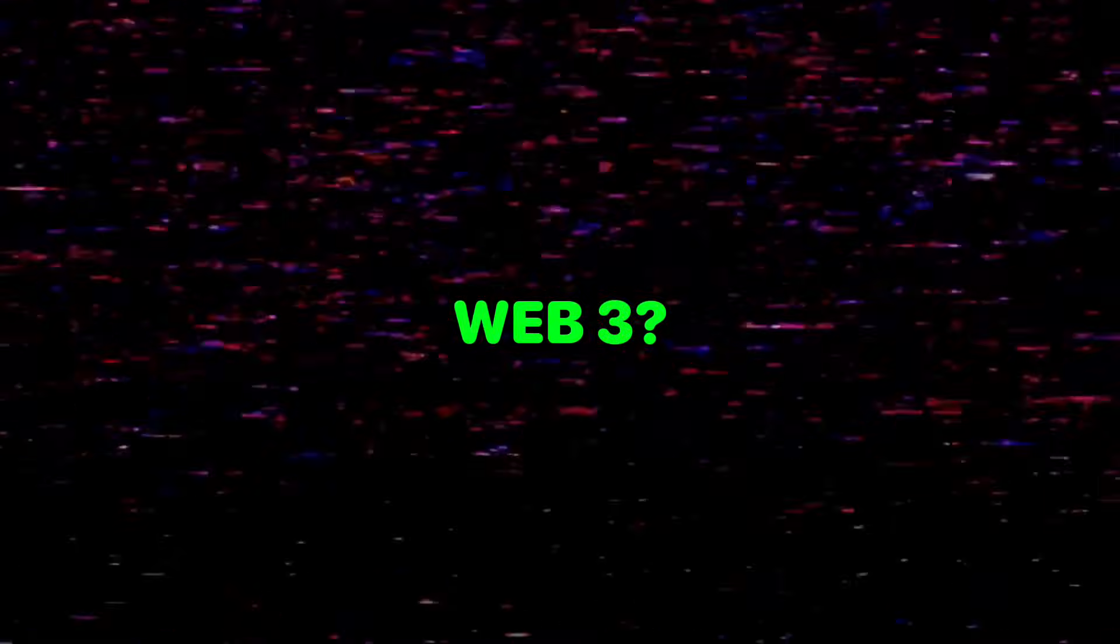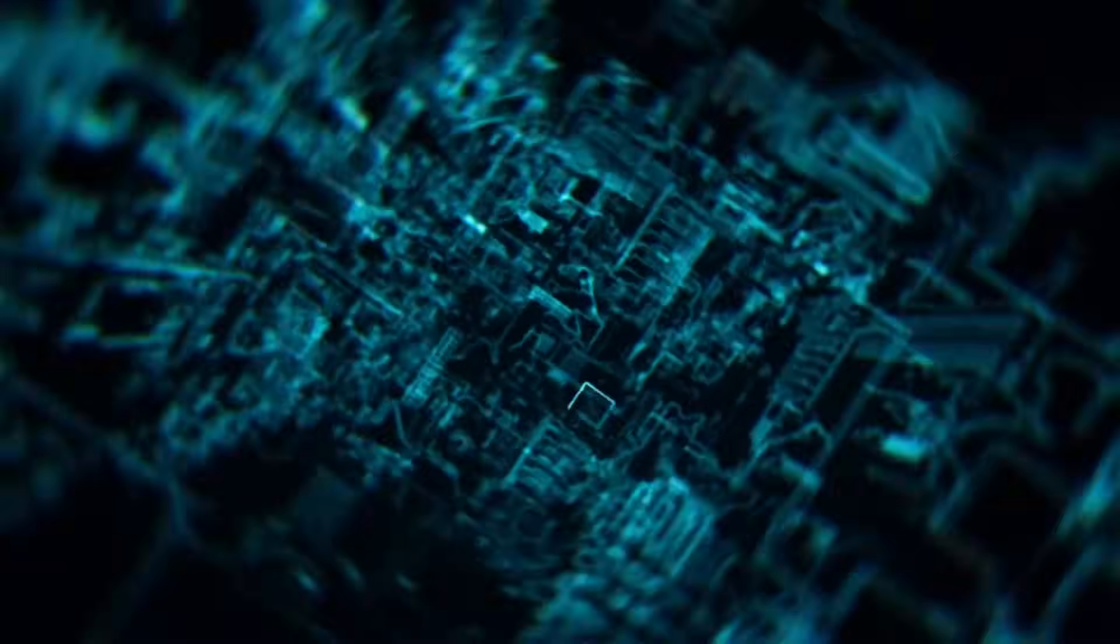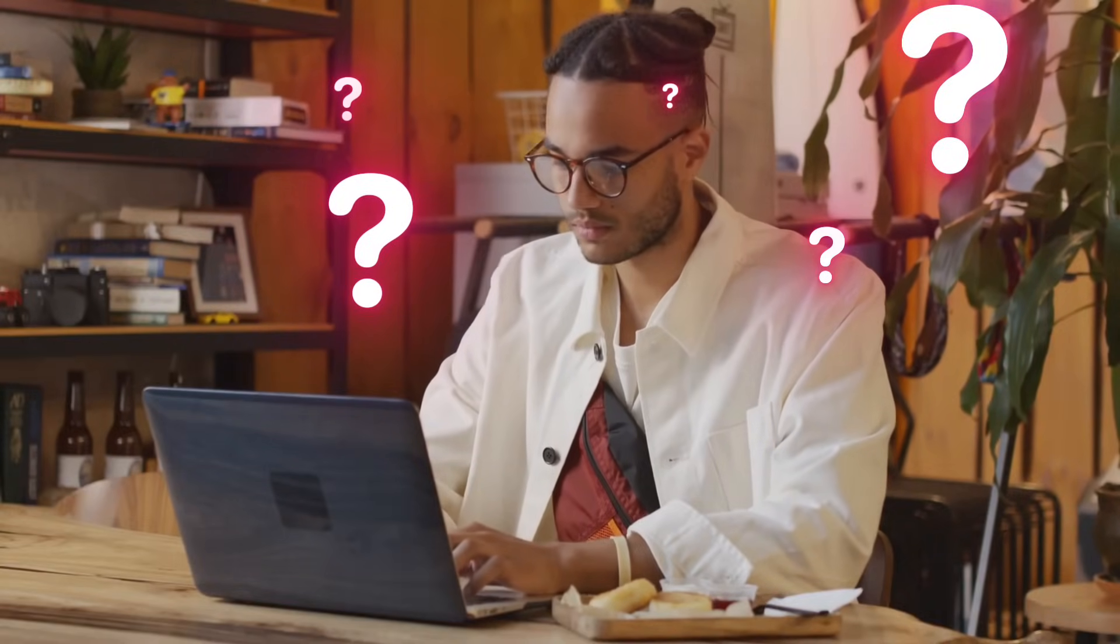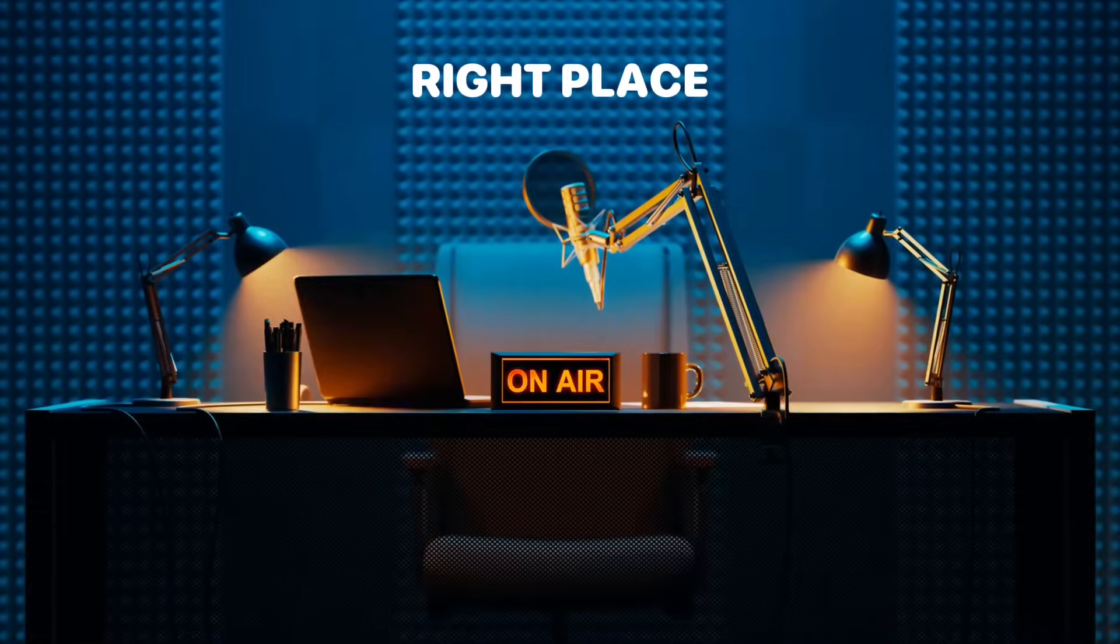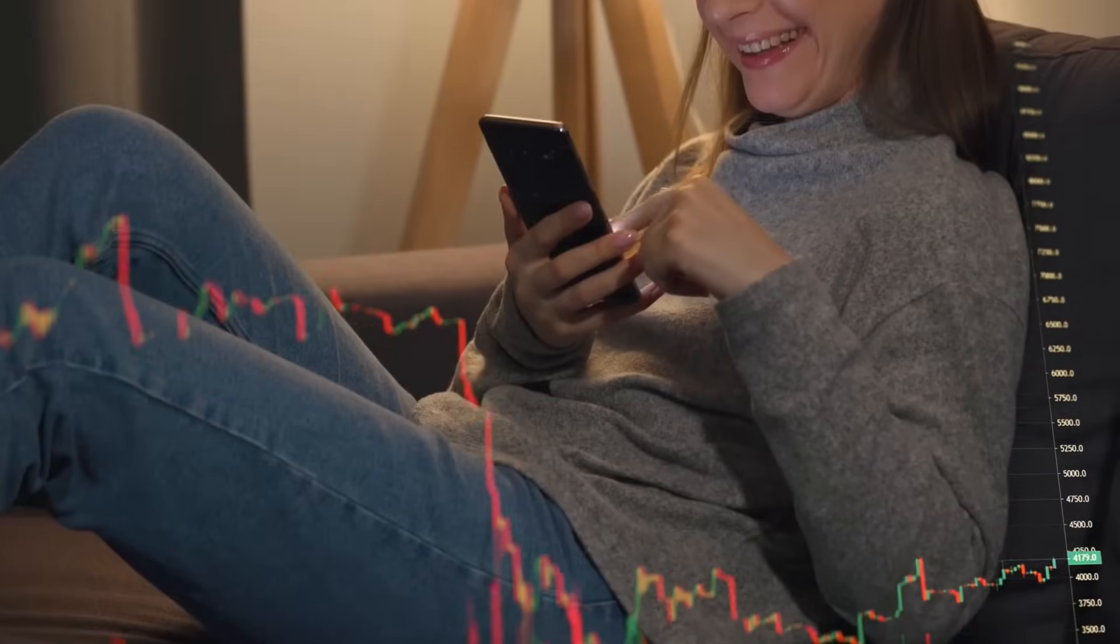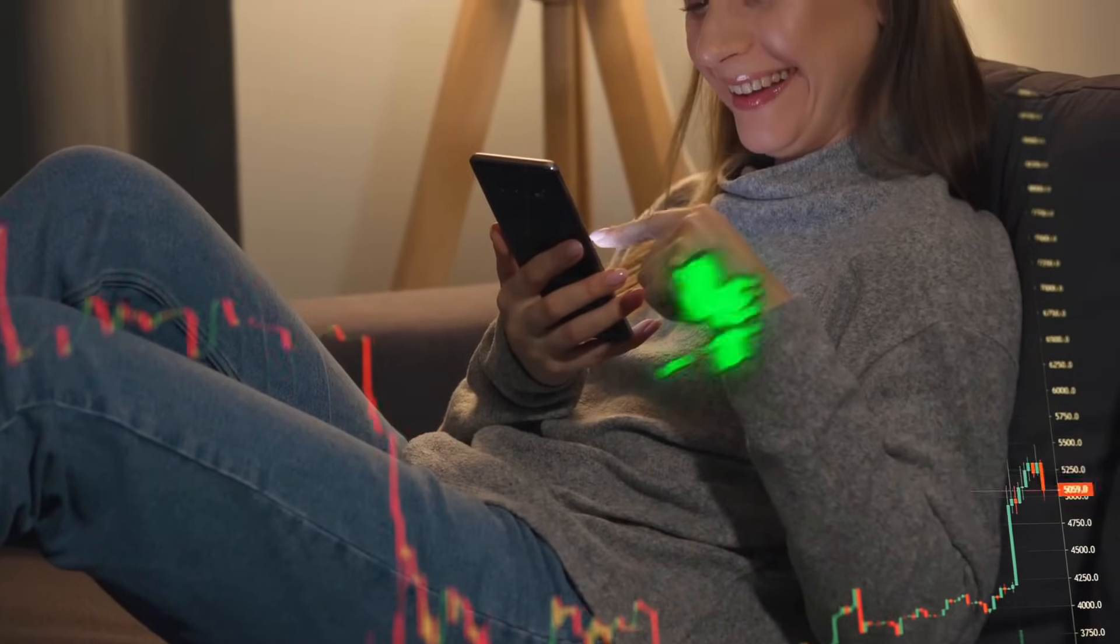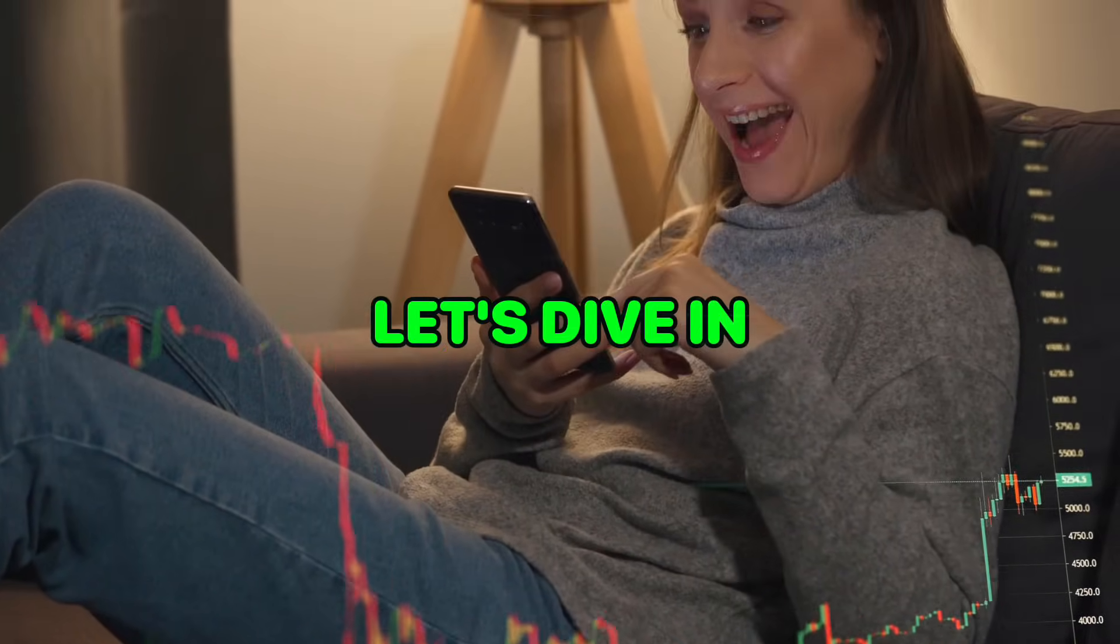Hey there! Let's talk about what Web3 actually is. Welcome to the world of Web3. If you've been hearing this term a lot lately but aren't quite sure what it means, don't worry. You're in the right place. Today, we're breaking it down in the simplest way possible. Let's dive in.